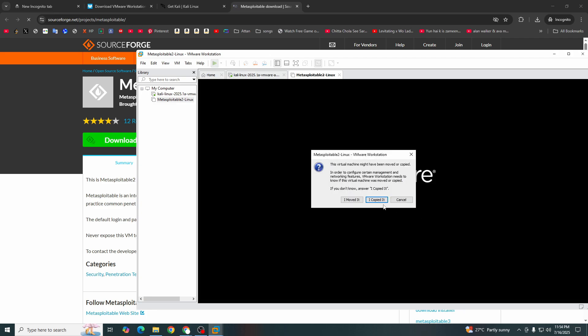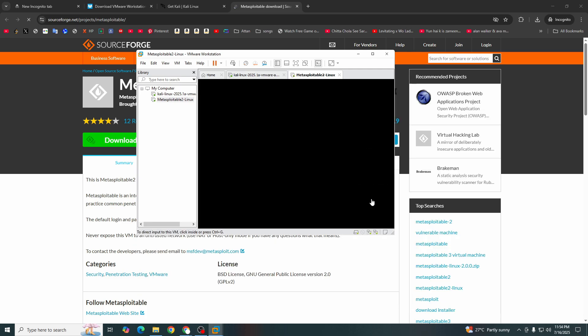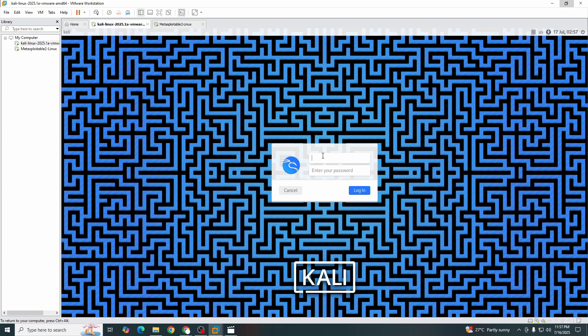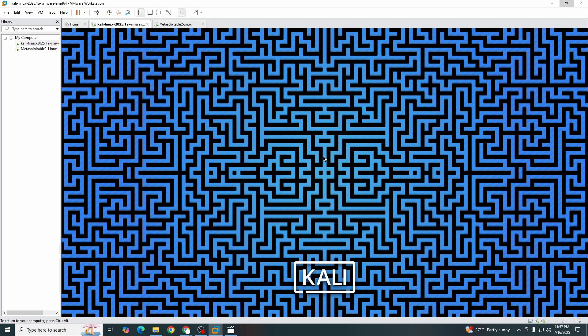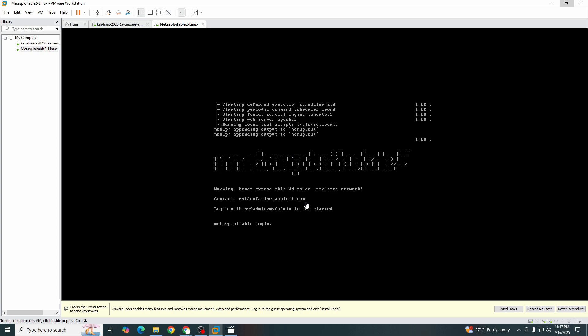These two are our machines right now. Let's wait for them to respond. Now let's open Kali with the username Kali and the password Kali as well. And open Metasploitable with the MSF admin username and MSF admin password.